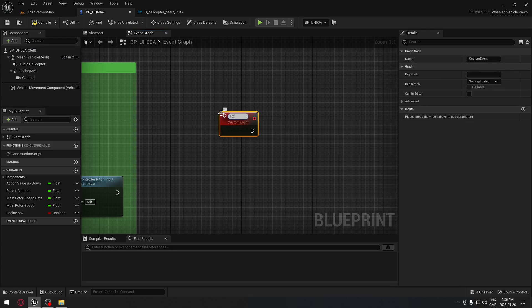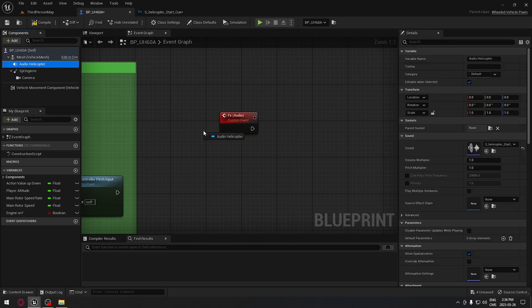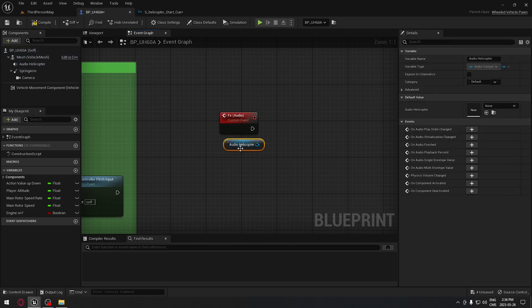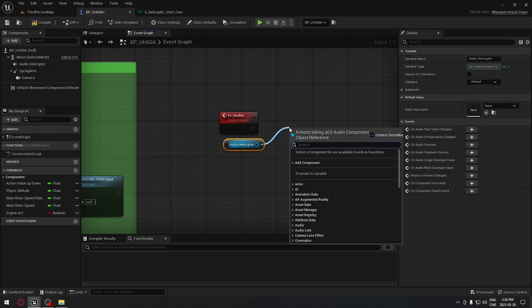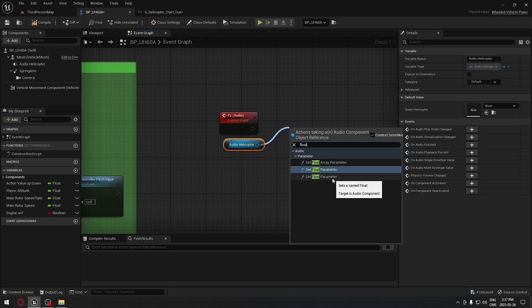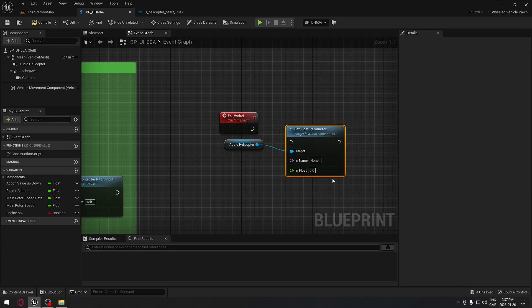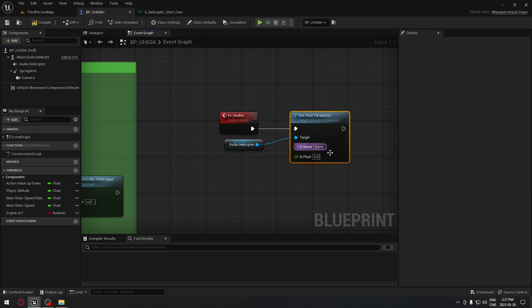We're going to call that FX bracket audio. With this, now we're going to take our Audio Helicopter, drag and drop on the board. I'm going to drag from it. We're going to search for float. You have three options; the one that we are interested in is the last one where the target is audio component.